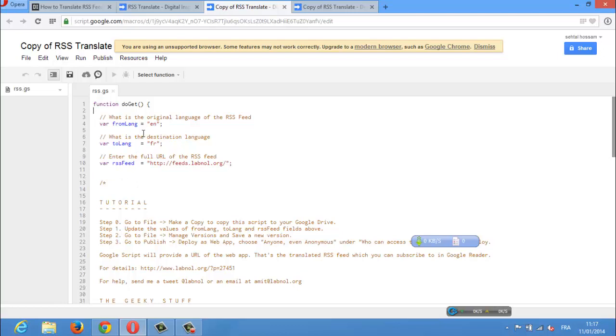You can build your own RSS feed translation service using Google Scripts in less than a minute. This offers a few advantages.